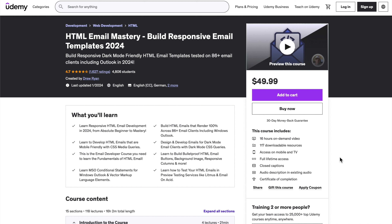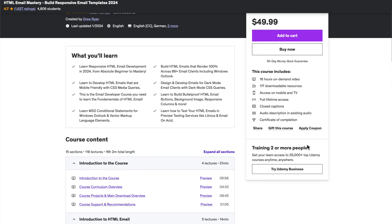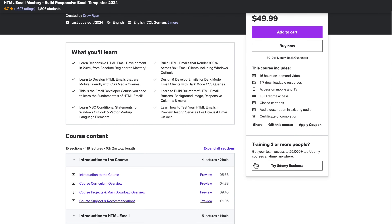Hey guys, I hope to get back to the channel to create new content soon, but I wanted to put out this update video to let you know that my HTML Email Mastery course has been completely redone and re-recorded for 2024.